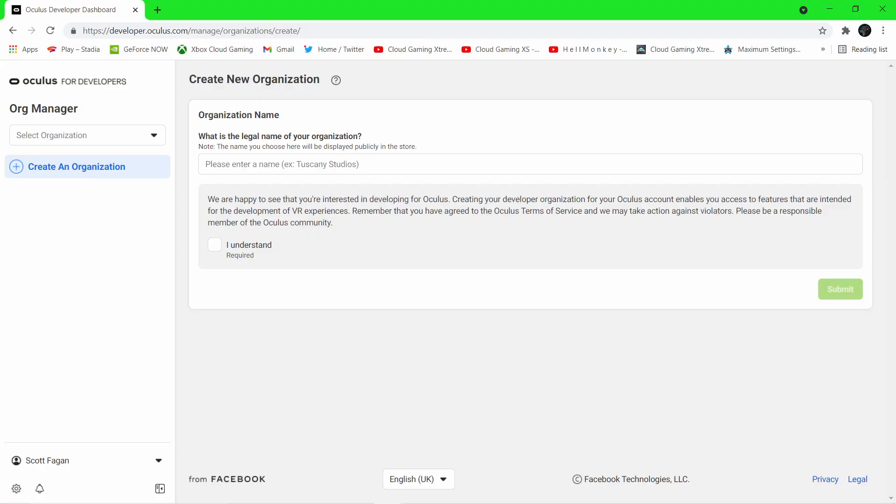The first thing you want to do is head over to dashboard.oculus.com/organisations/create, the link is in the description.